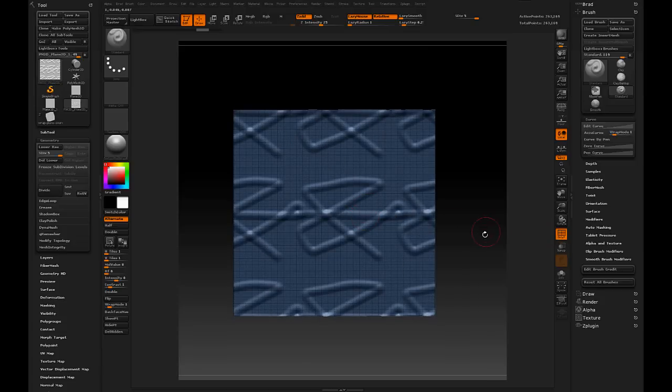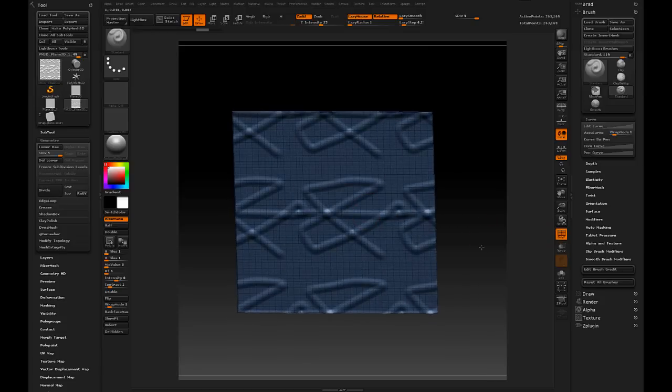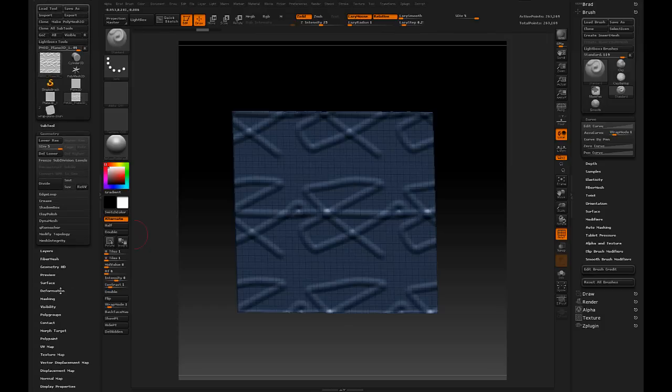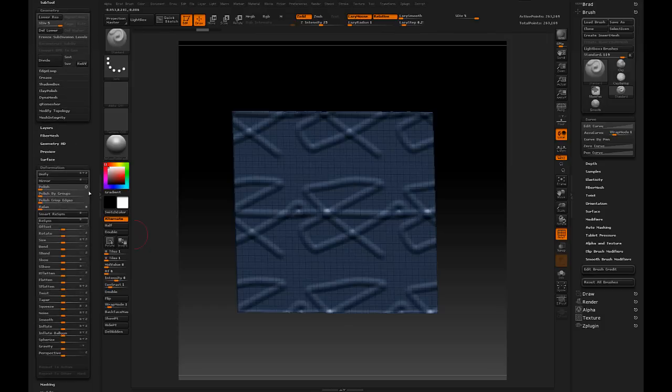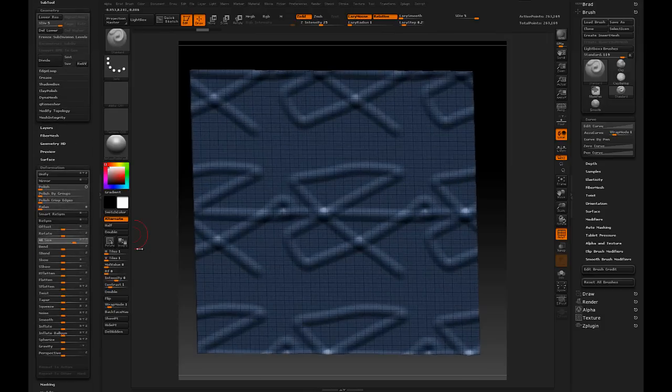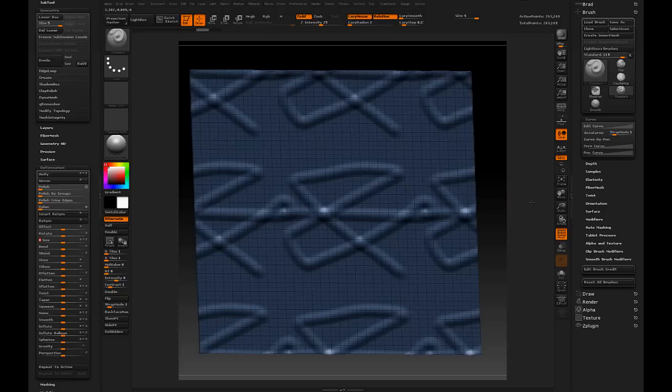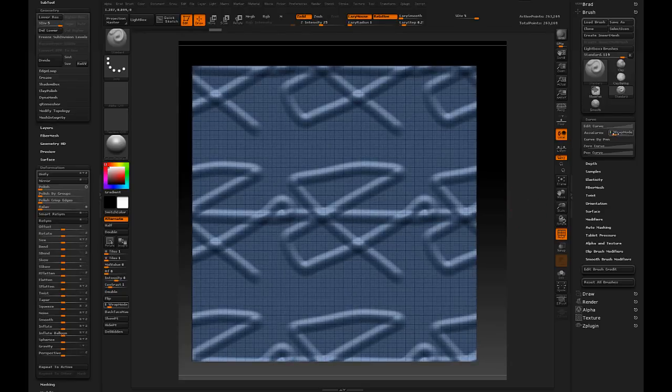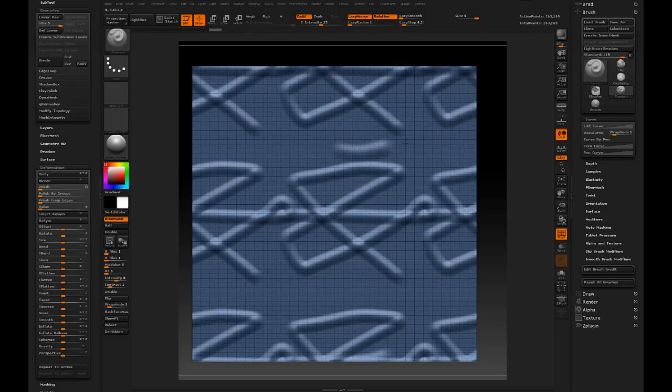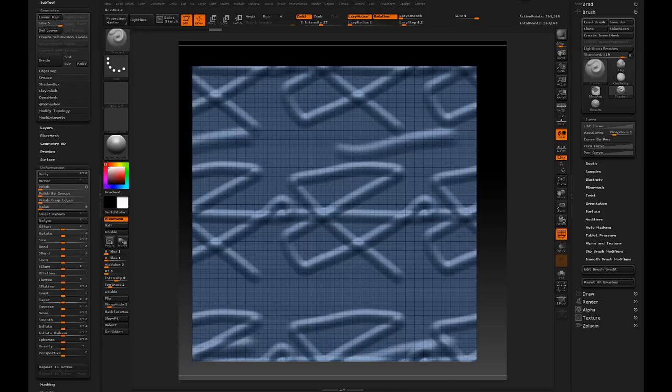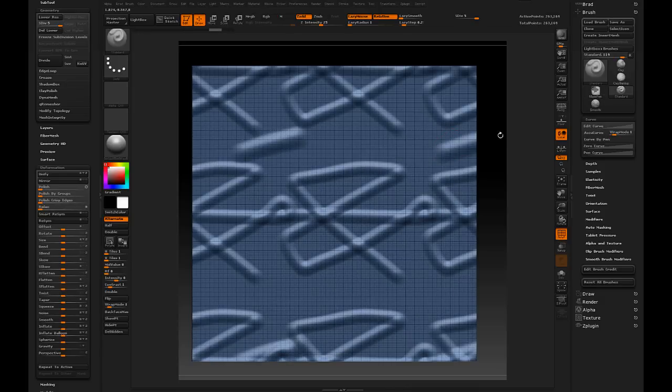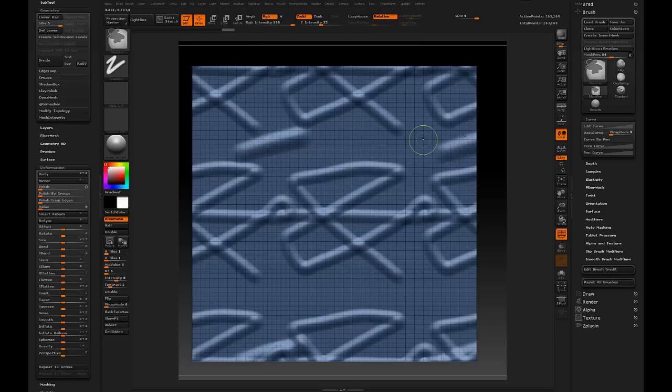And if we go ahead to the deformation palette, and we size it up outside of that space. Now, I've set wrap mode back to one, but you'll notice that as I start sculpting, that stroke isn't just carried across from one edge to the other.